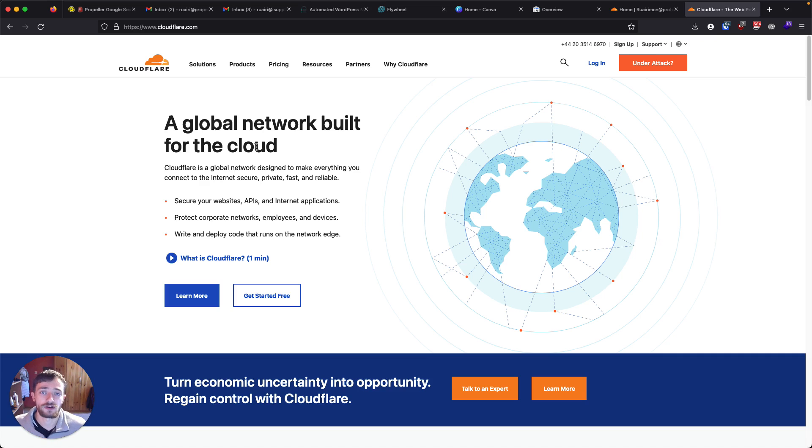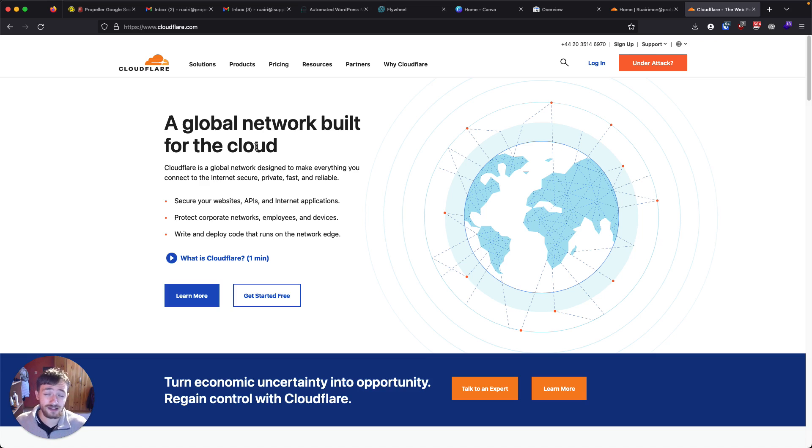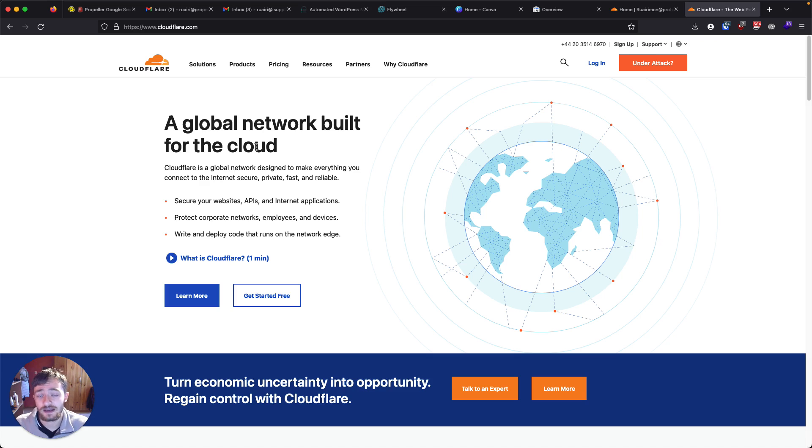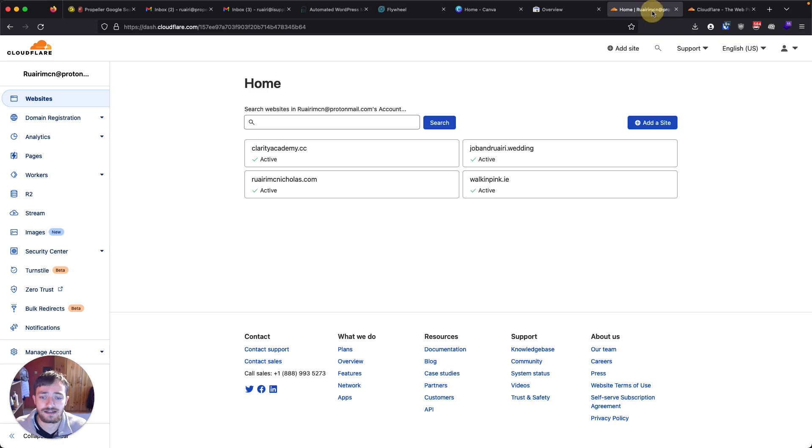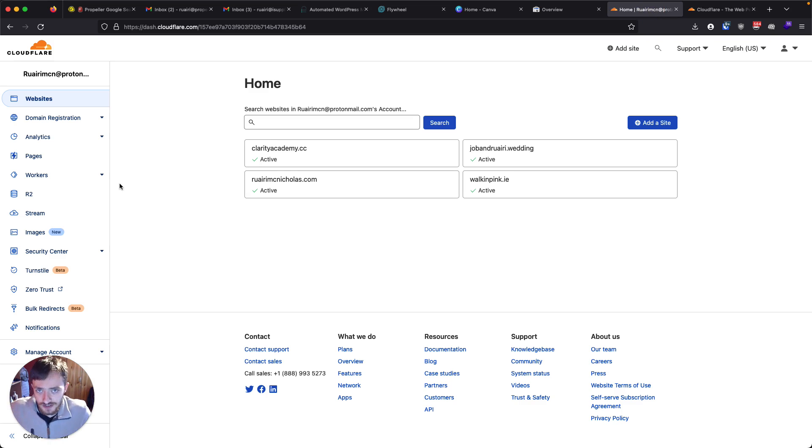Here at Propeller Digital, we set up most of our clients, 95% of our clients' domains on Cloudflare. They also let you update DNS records in a matter of minutes instead of it taking hours. And what we're going to look at today is their email routing service.